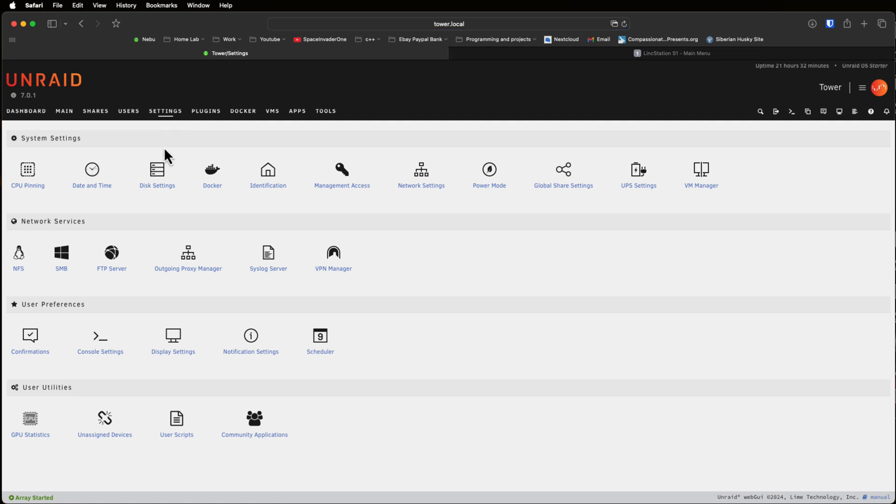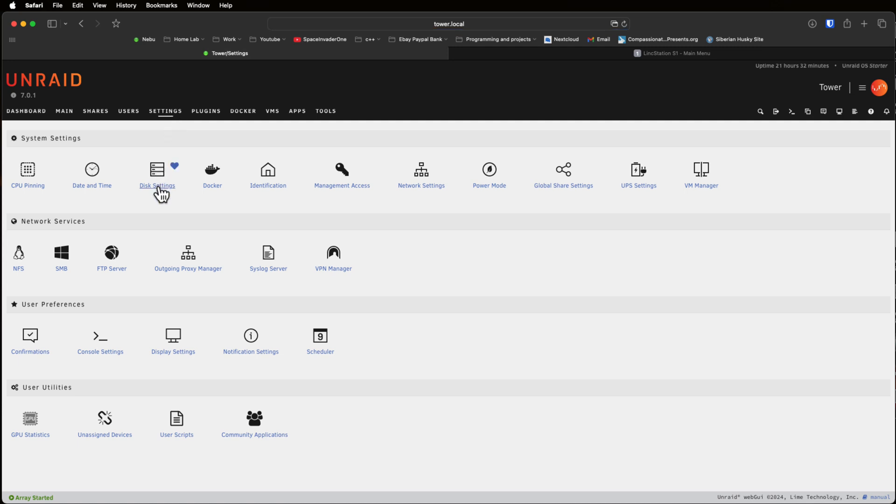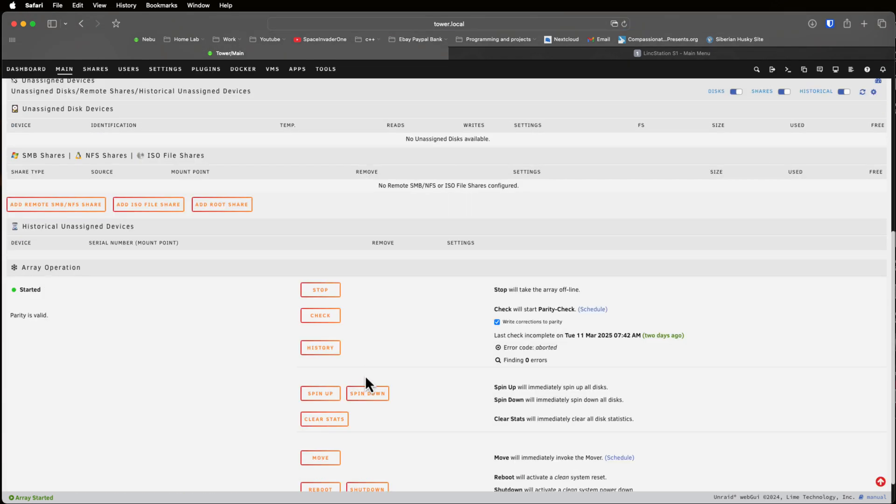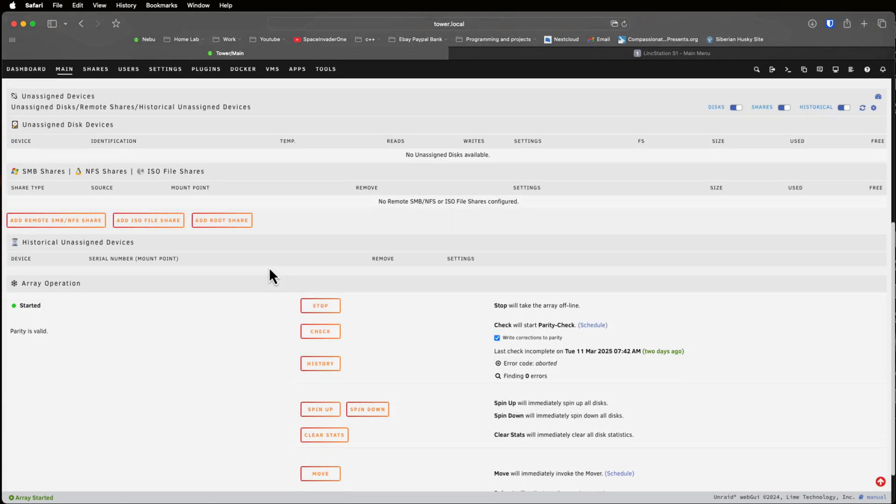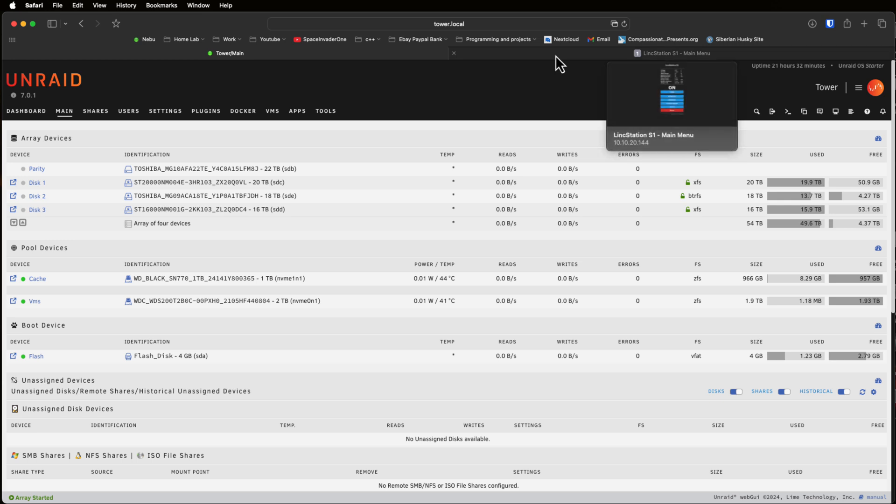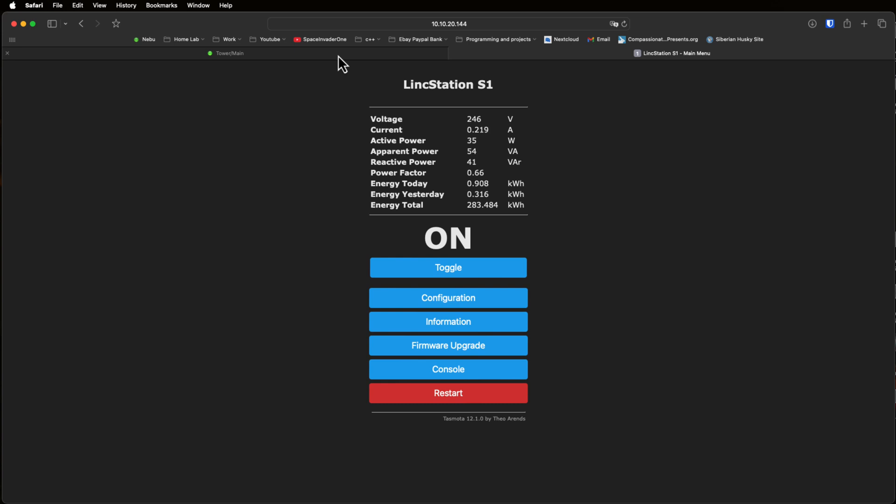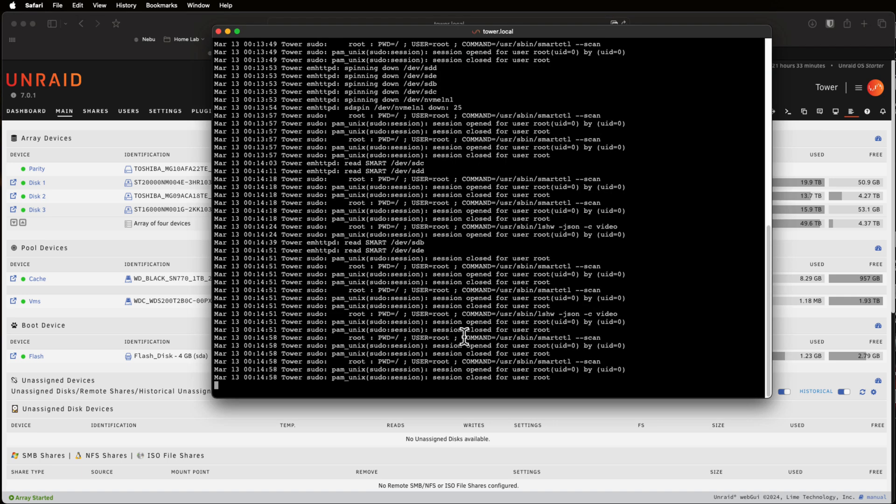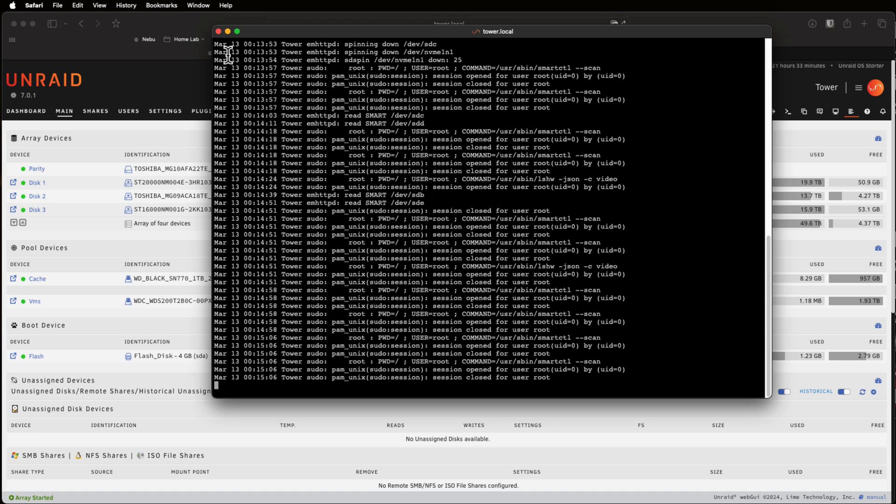Now one thing I found about this server is I've got the disk set to spin down after 15 minutes to save power. But if I click on spin down and try and spin the disks down and then let's go and look at the power, well you might wonder why really it hasn't changed much. Well if we go back now we can see the drives are spinning back up and the reason for this is the Link Station here is reading the SMART data of the drives which is causing them to spin back up.